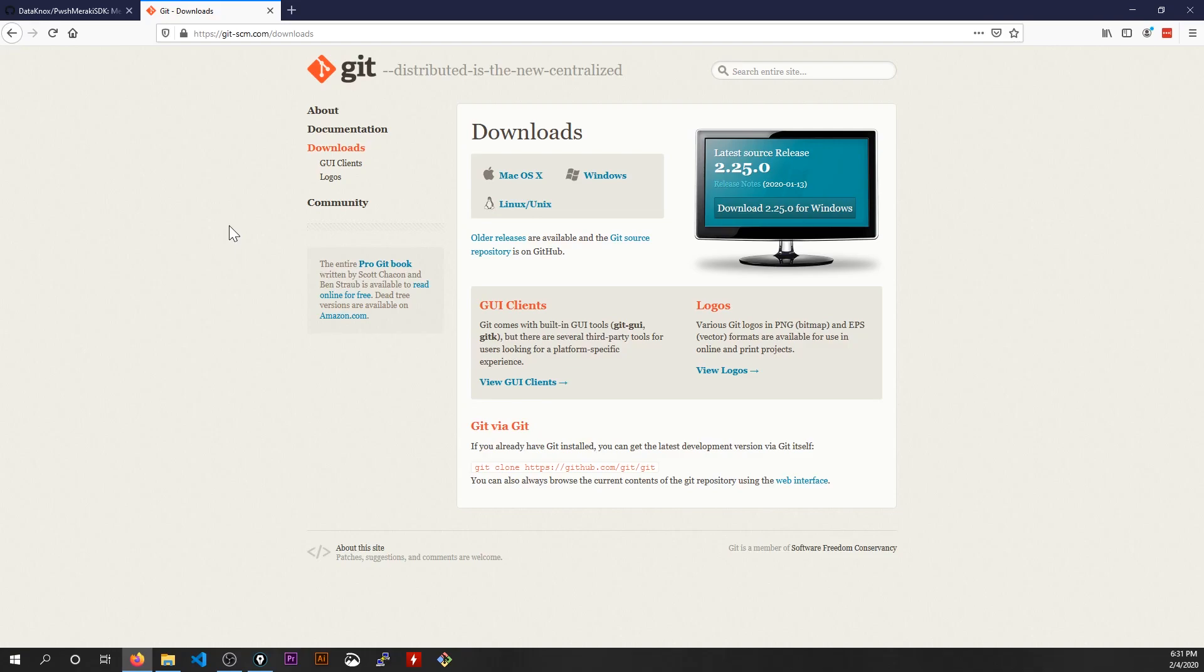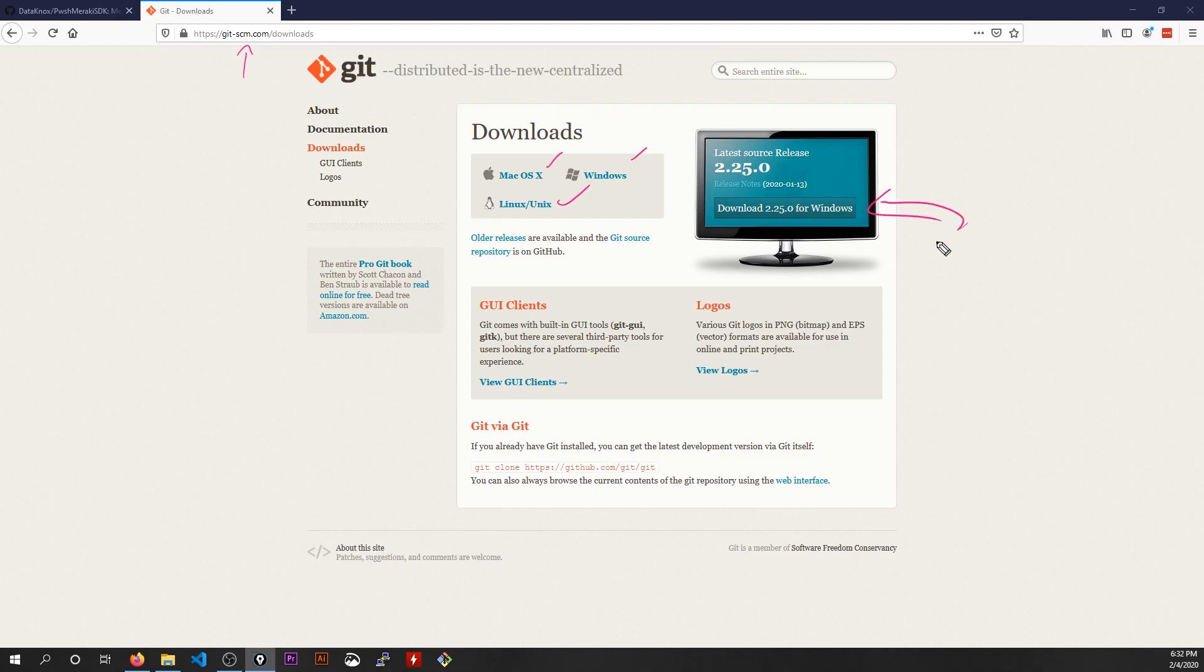So if you don't already have Git installed, it does run on Mac, Windows, or Linux. If you go to git-scm.com slash downloads, it'll detect what OS you're using. You can click that download button. It's a pretty big installer, but I didn't change any of the settings or options. I just next, next, next, yes to everything. So if you're new to Git, just go ahead and do that. That'll get you Git CLI installed on your computer.